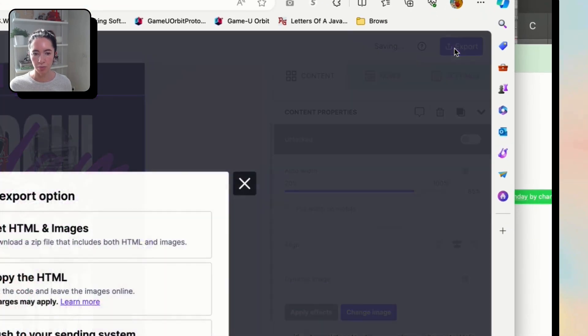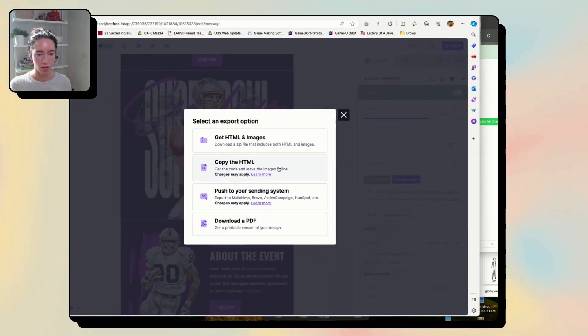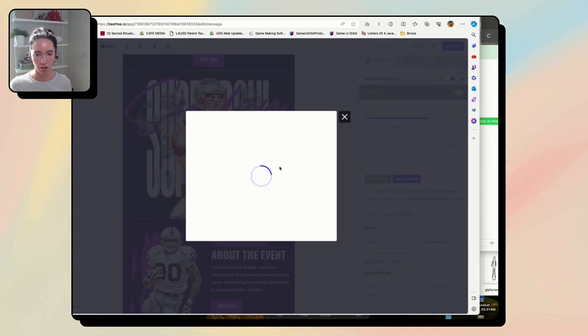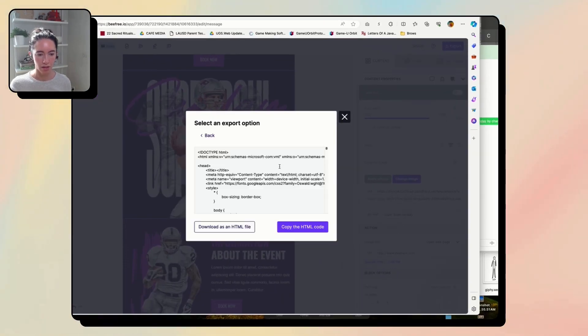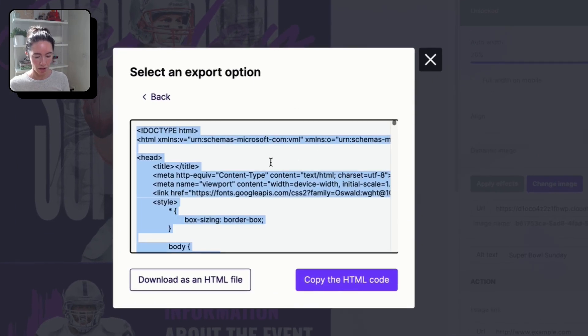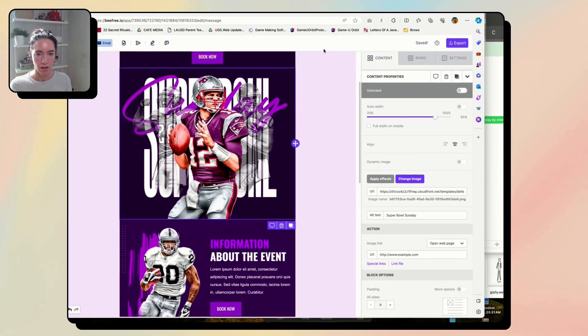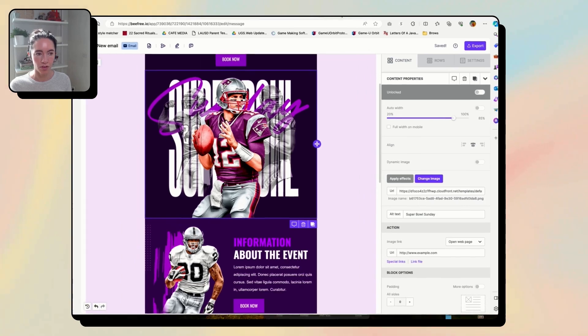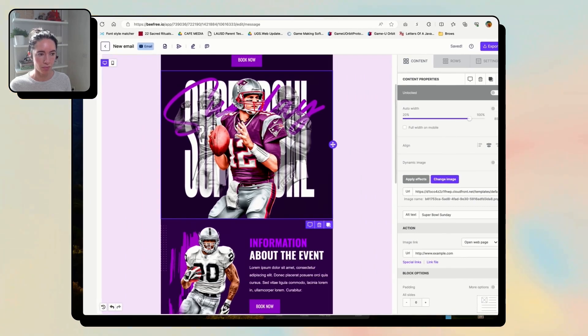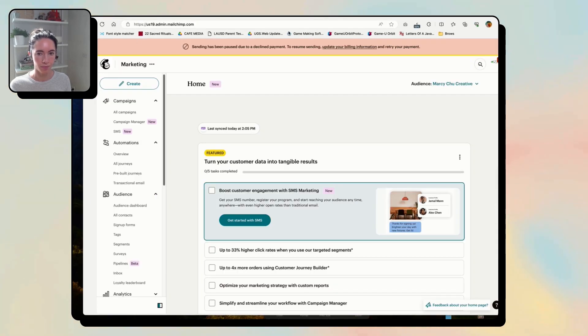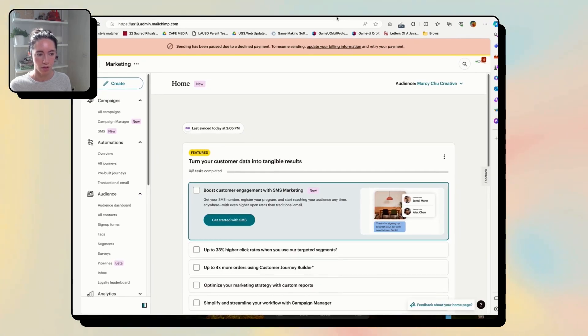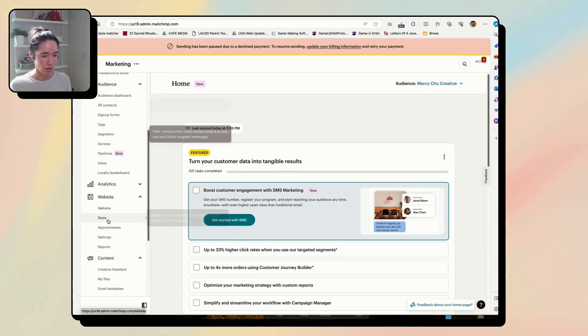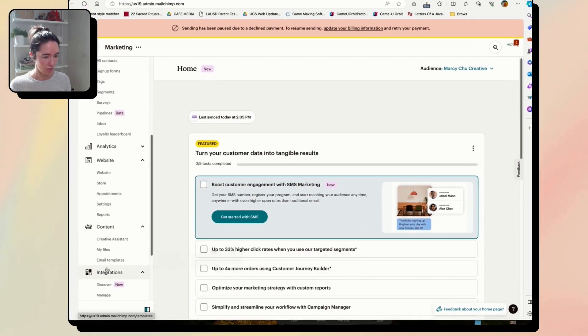Okay, so we're going to go to export, copy the HTML. You're just going to copy all of this or you can click this, and then go over to MailChimp, go to templates.